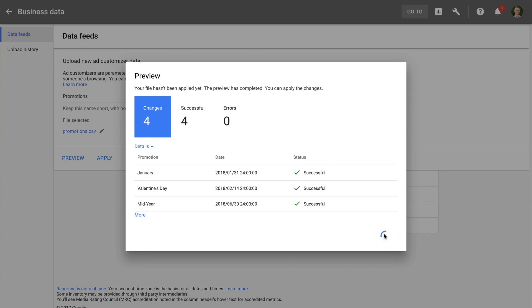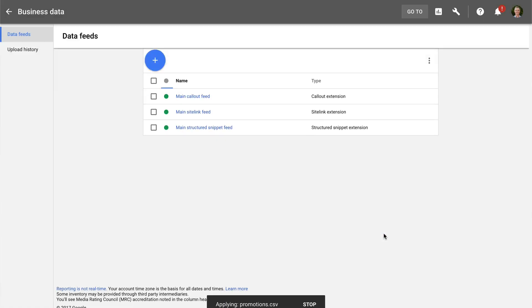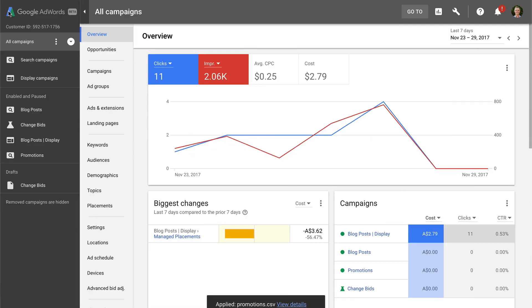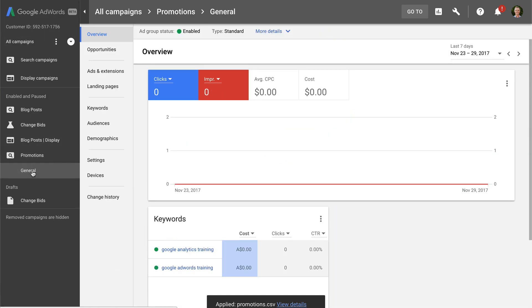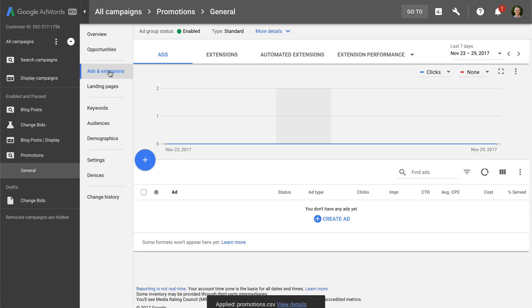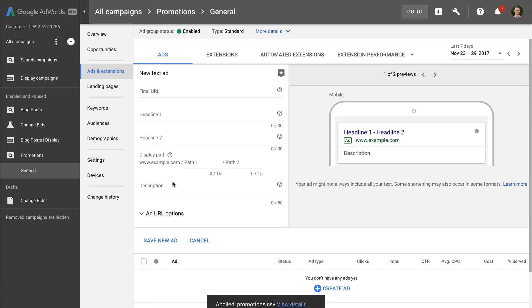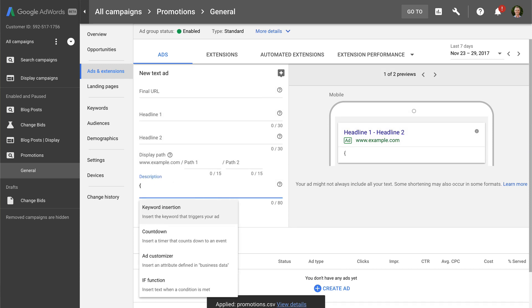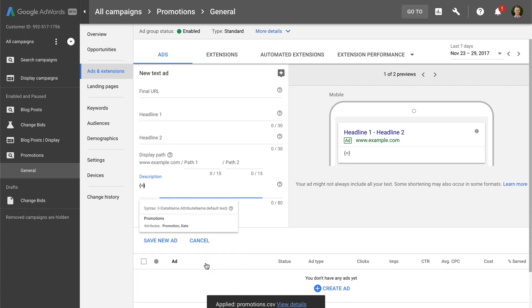Now let's head back to our ad group and create another ad. And let's add an opening curly bracket to the ad. We can now see there is an additional option that lets us pull in our ad customizer, which we just uploaded. So let's select this option and select the data source.